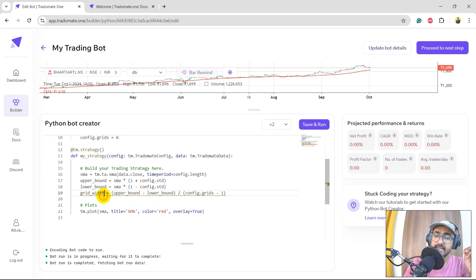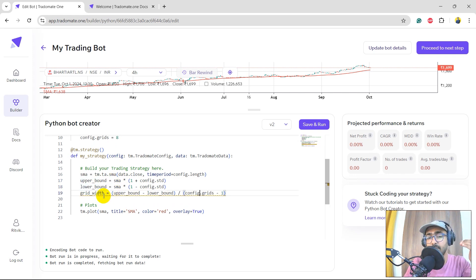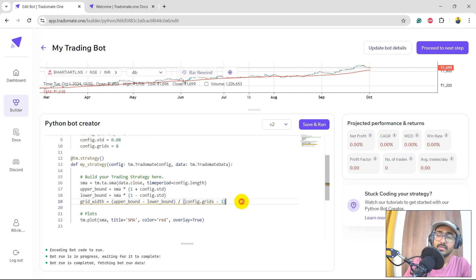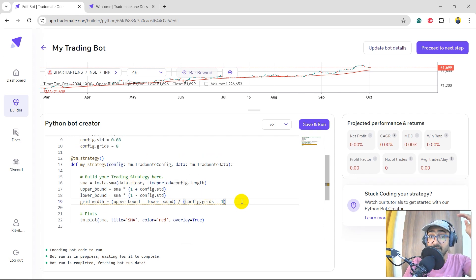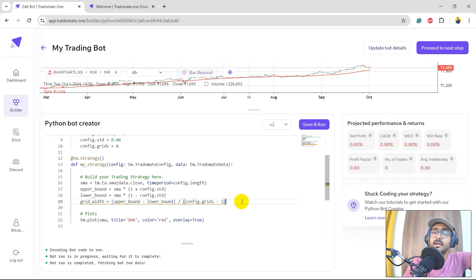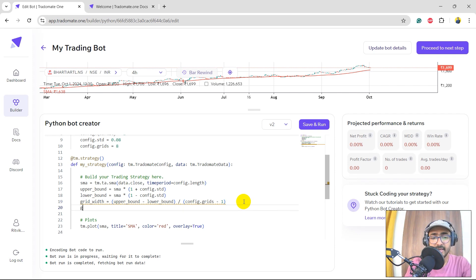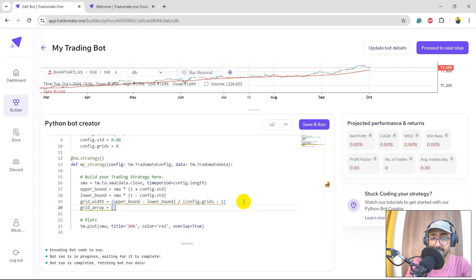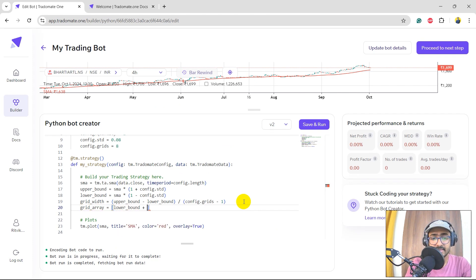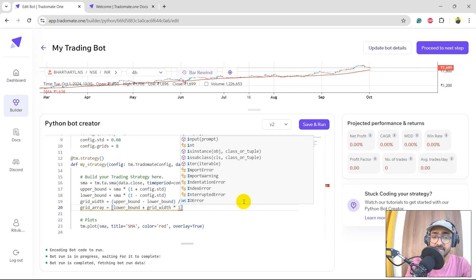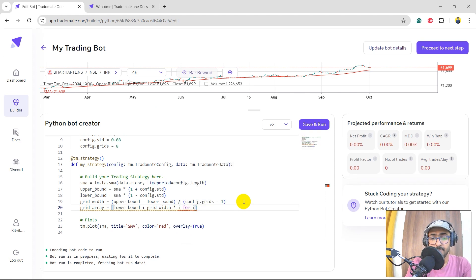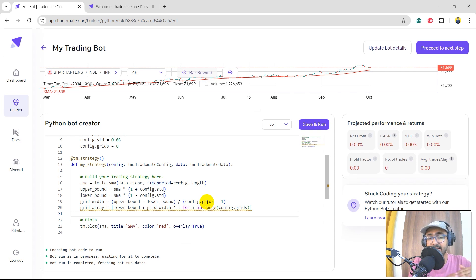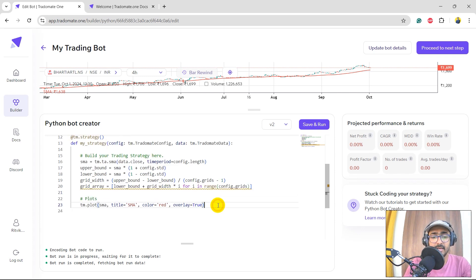The next thing is the grid width, which is upper bound minus lower bound divided by the number of grid lines minus 1. I just need to see how many grid lines will I make between the upper bound and the lower bound. And then we'll make grid array, which is equal to a list. I will have a list of lower bound plus grid width multiply by I. This I will be an iteration, so we'll have a for loop here: for I in range of config dot grid. So we have the entire array between the lower bound and the upper bound.